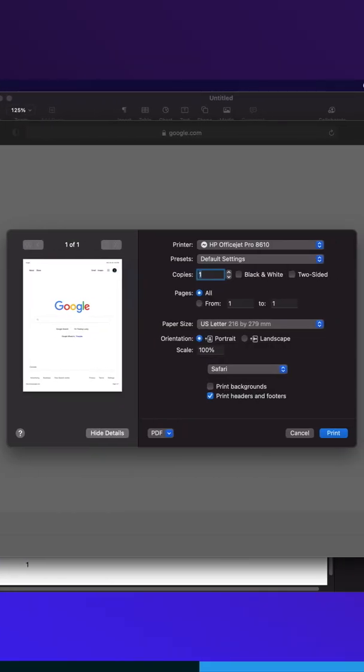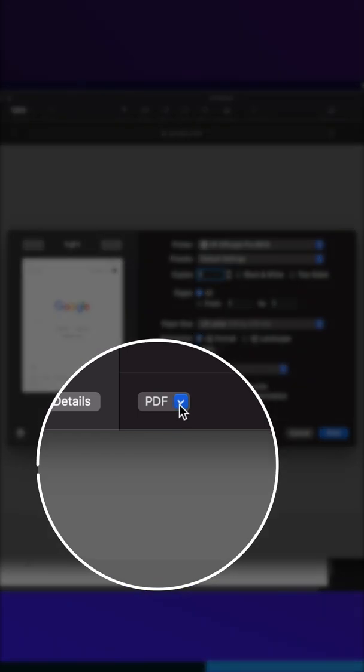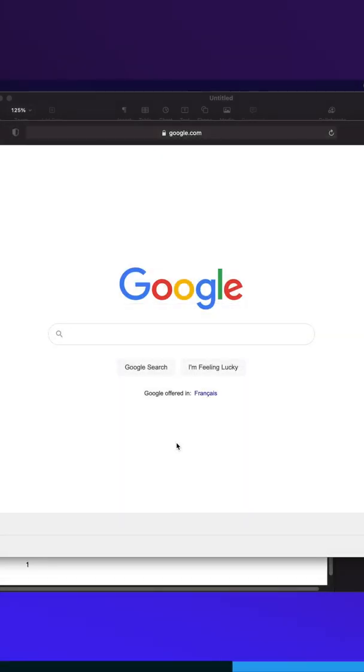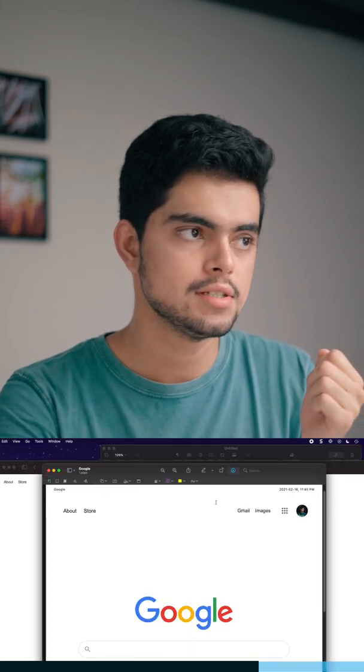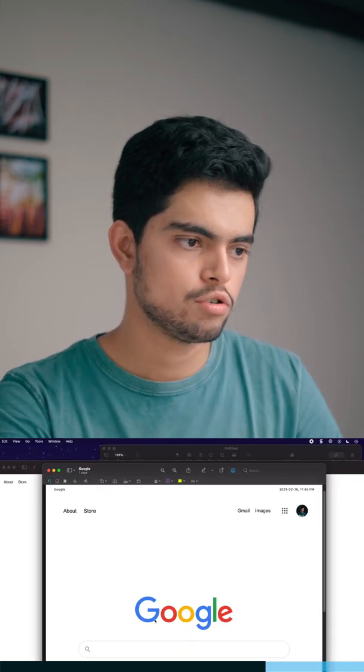Instead of printing, click on the PDF option right there. 'Open in Preview' just opens the PDF after saving it, and from here we can annotate it just by clicking on the annotations.